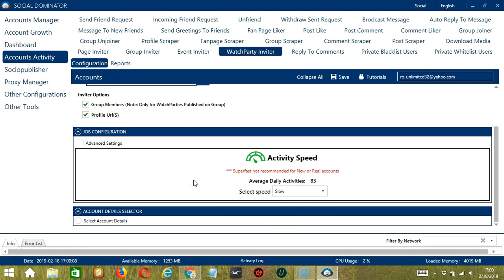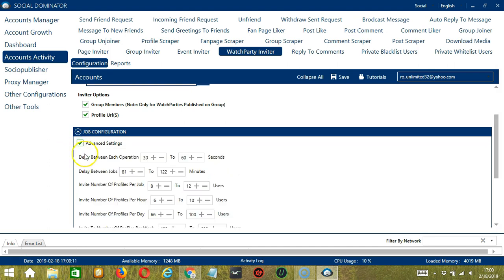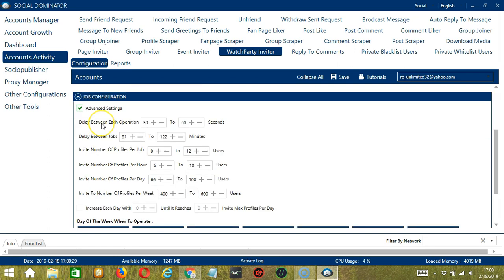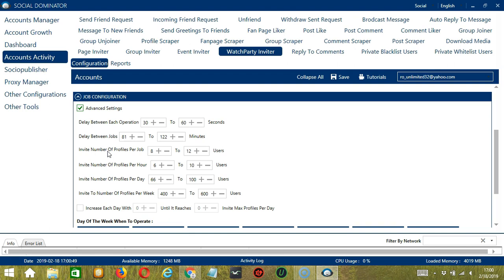If you want to define your own speed settings, click Advanced Settings. Delay between each operation is the number of seconds between each Facebook user is invited. Delay between jobs is the number of minutes the software should pause after inviting the number of users you set in Invite number of profiles per job. Invite number of profiles per job will allow you to specify the number of Facebook users you want to invite per job or per cycle.